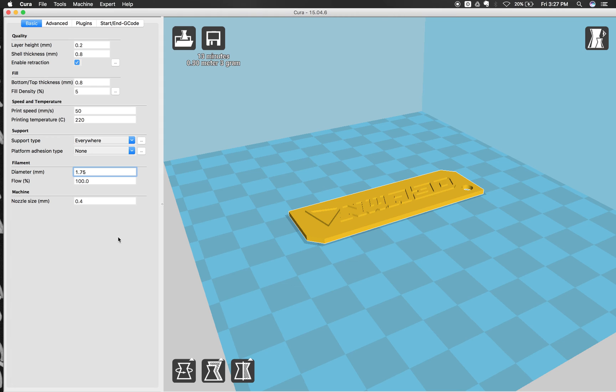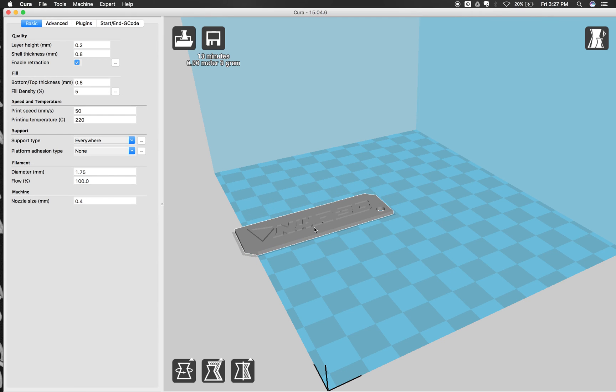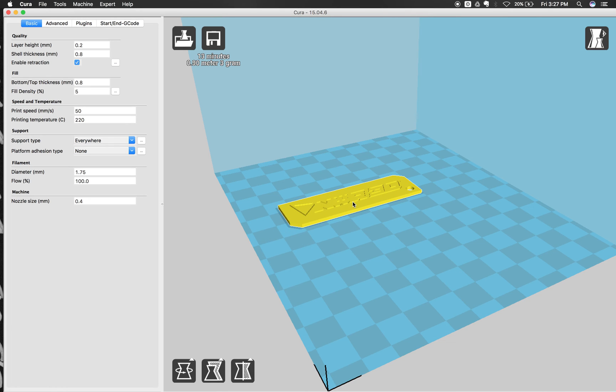And then now we're going to look at our model out here. So when you click out here, and you can move this around by clicking and holding. And if it turns gray though, then it's too close to the edge. And you're not going to be able to print. It has to be yellow for it to be able to print.